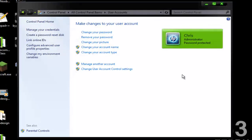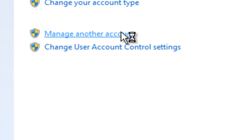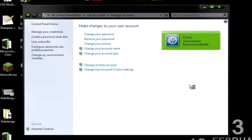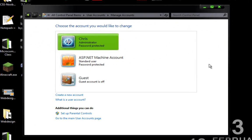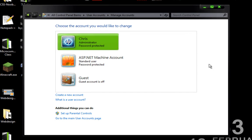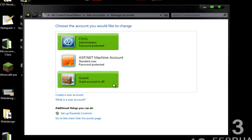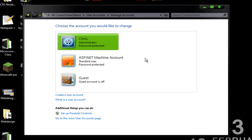Once you select User Accounts, you want to click on Manage Another Account. For the purpose of this tutorial, it'll only work if you have one active account. As you can see, the guest account is turned off, which is fine, but we have another account here that is active.